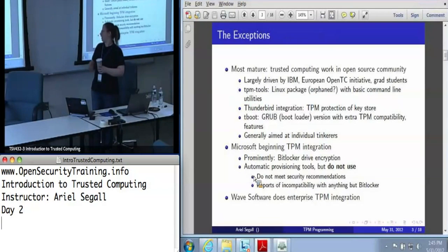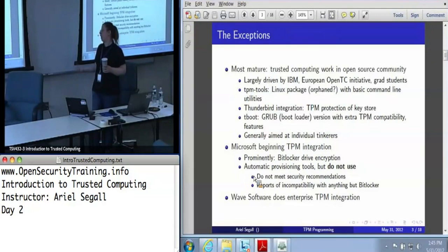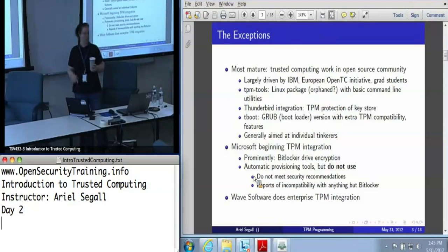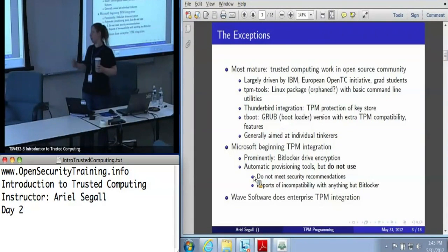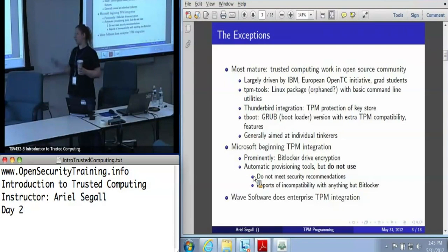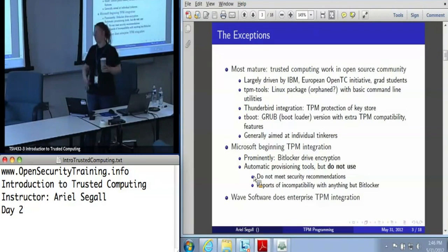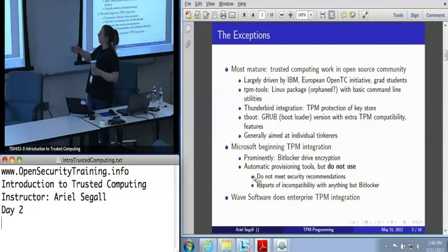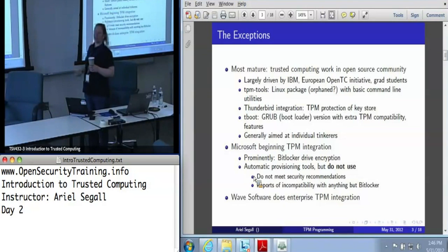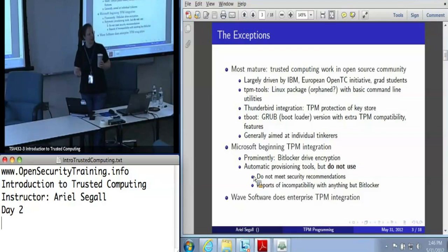There's a lot of open source work, in part because that's where all the researchers are. IBM has done a lot over the years — most notably they've got their TPM tools package, which can be easily installed in your favorite variety of Linux if it's got a standard package management system. It exists on Fedora, Ubuntu, and Debian. TPM tools provides handy command line utilities — for example, on Linux you can just run TPM take ownership if you've got TPM tools installed.